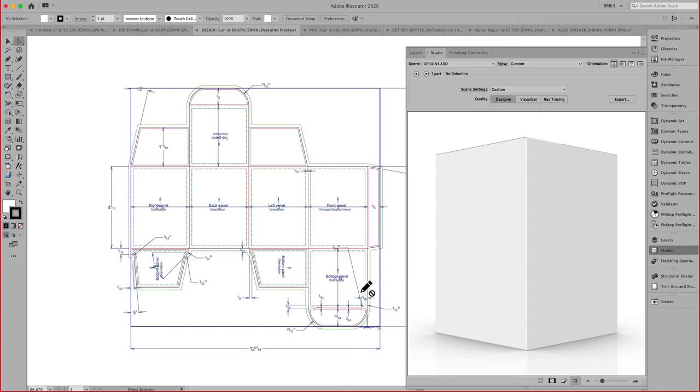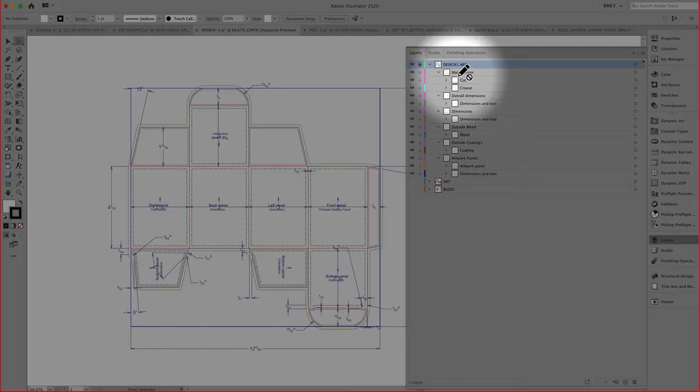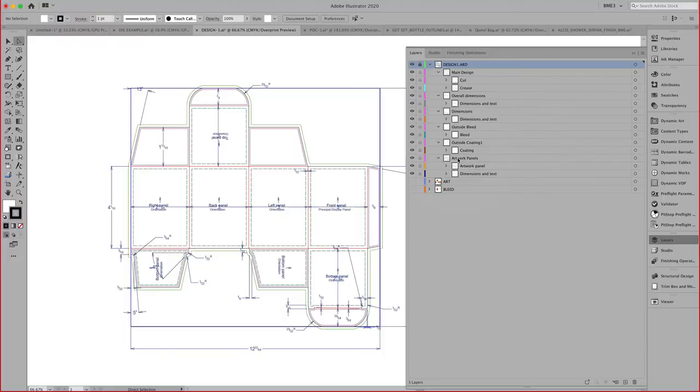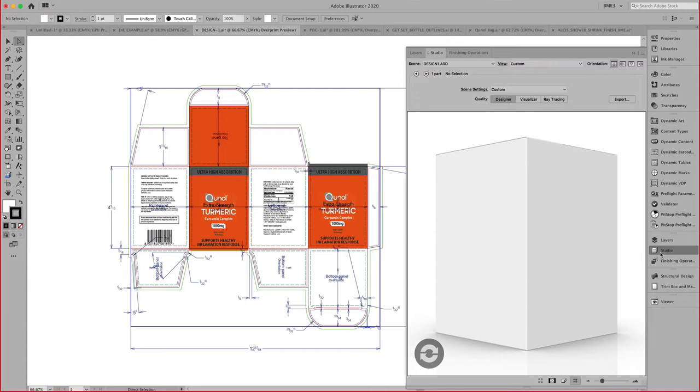This one has all the information, all the metadata that is required. As you can see here, all the information from Arteos CAD is retained, including an indication of your artwork panel, your dimension, your bleed lines, and so on.